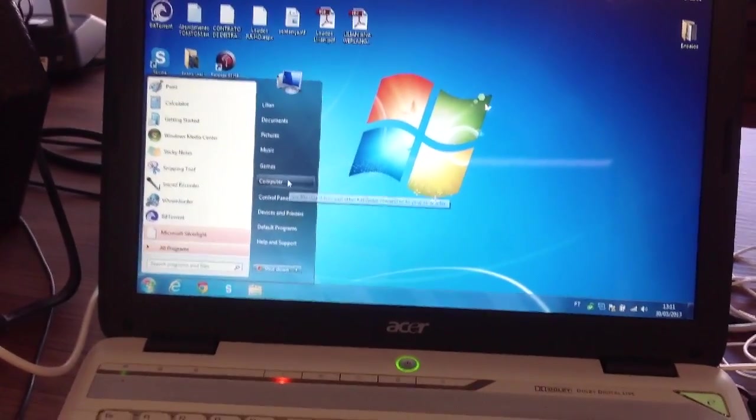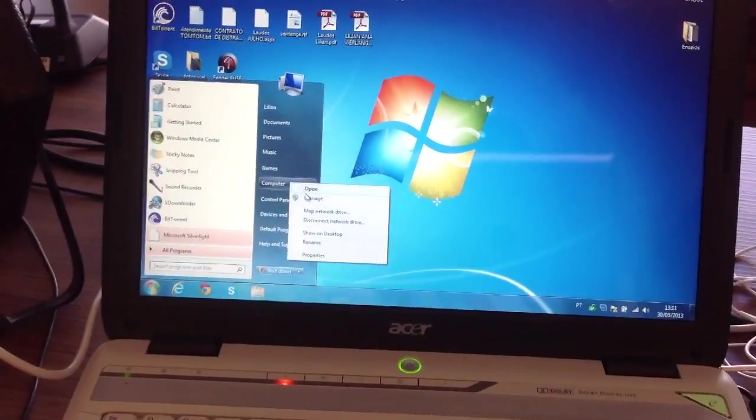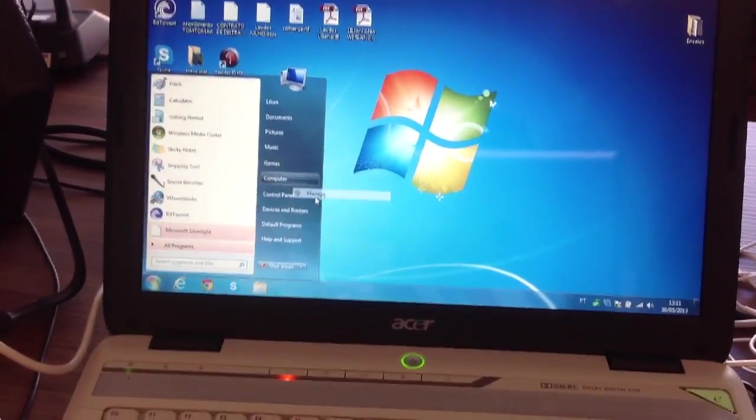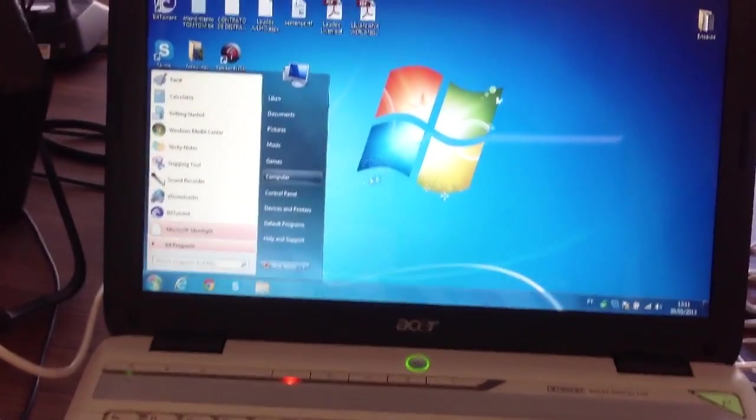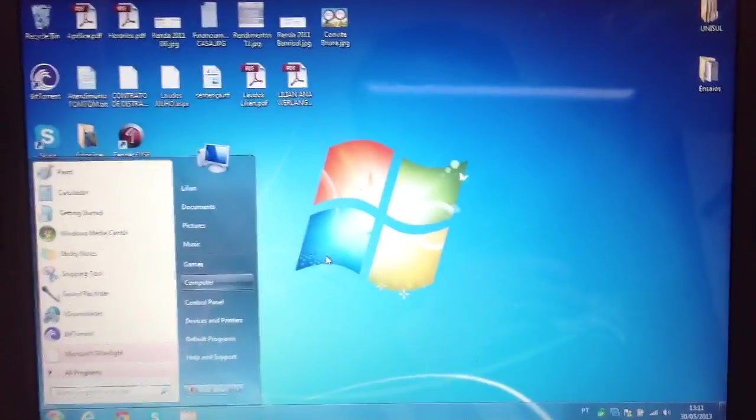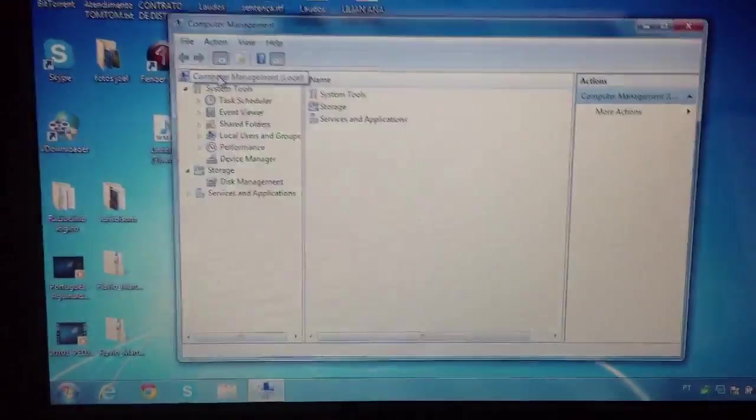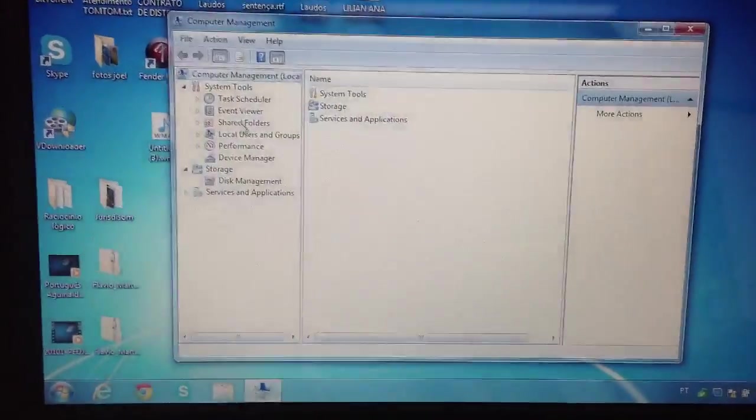right click on Computer and go to Manage. Go to Device Manager.